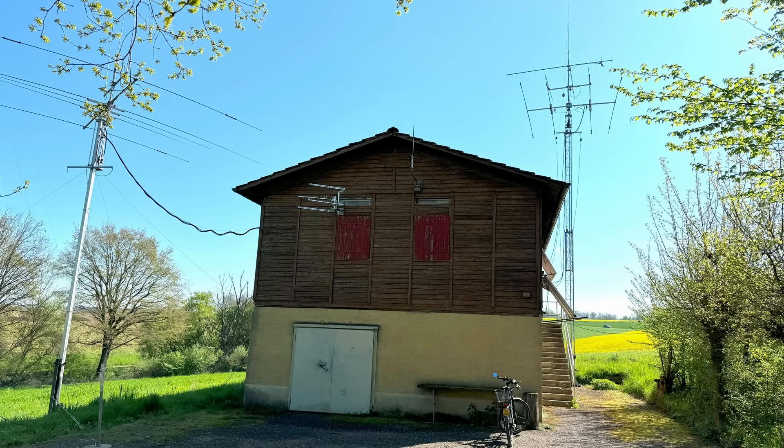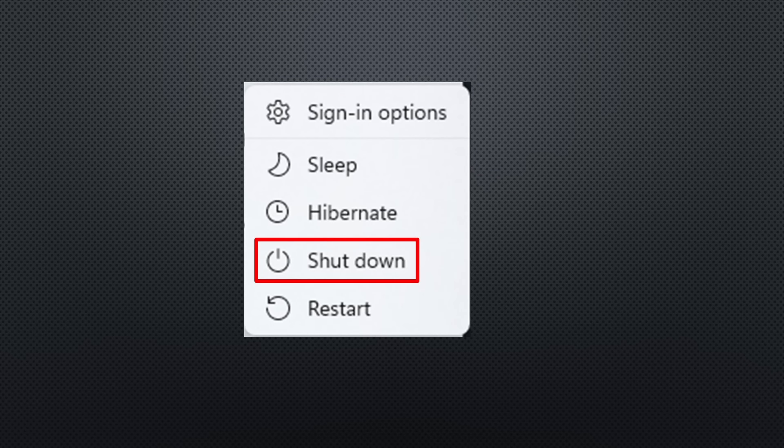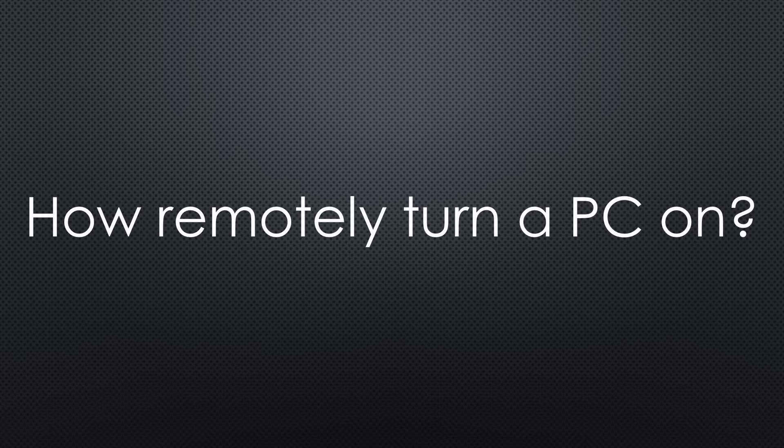As many of you know, we have a solar-powered radio station in a remote location. Because of energy constraints, I wanted to be able to switch the PC remotely. Switching off a Windows PC is a piece of cake. Just hit the shutdown button. But how to turn it on remotely? Not so easy.